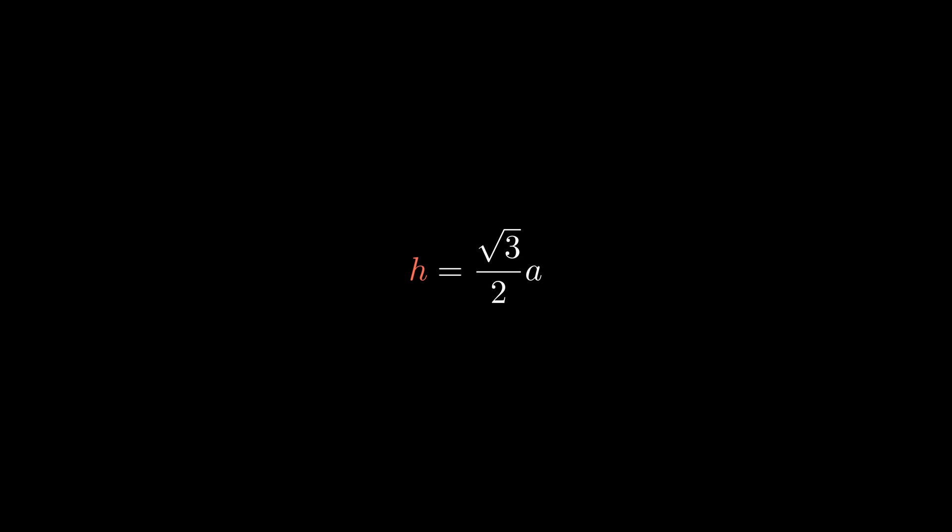Plugging that into our formula for the equilateral triangle, we get another form for it: the square root of 3 times a squared over 4.